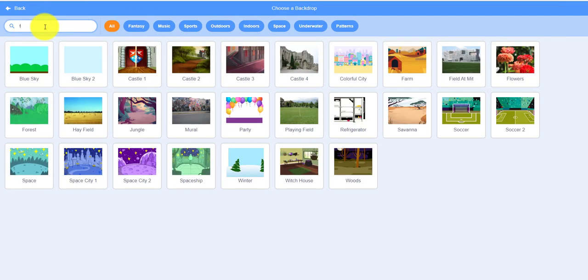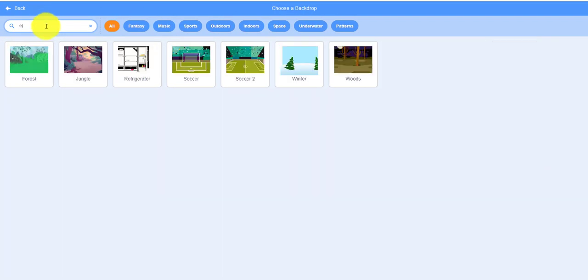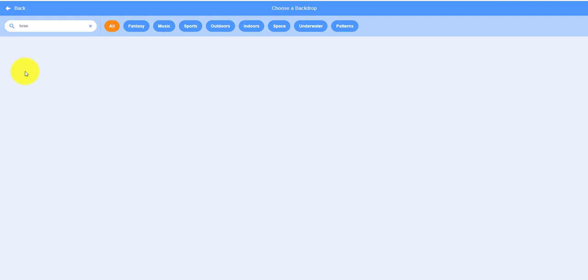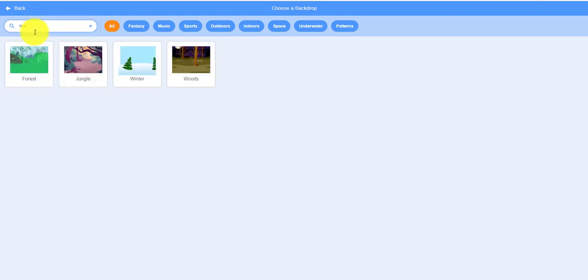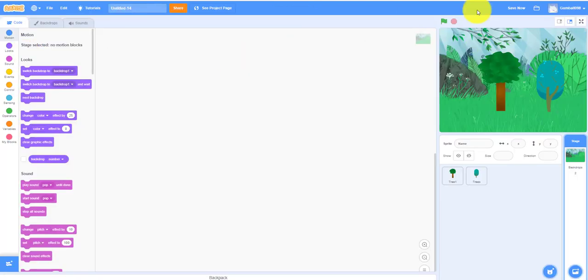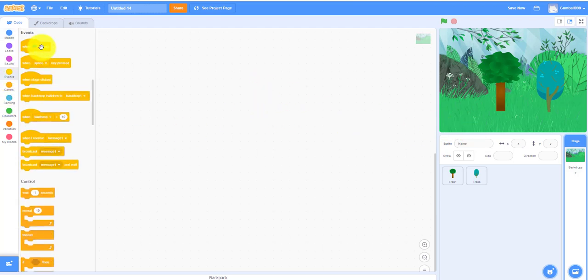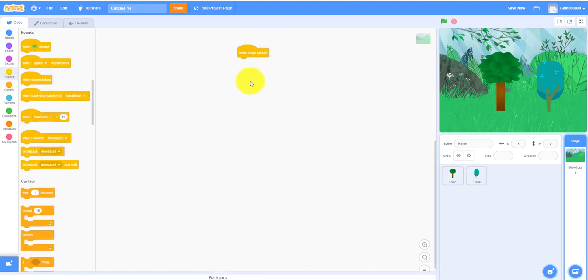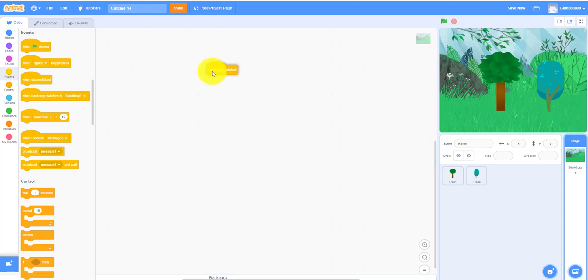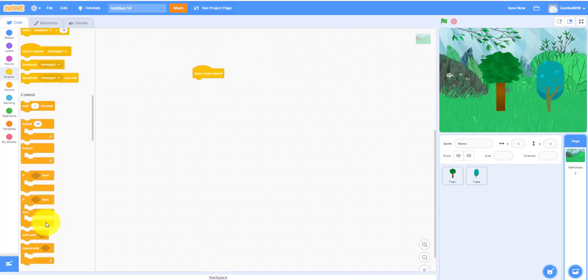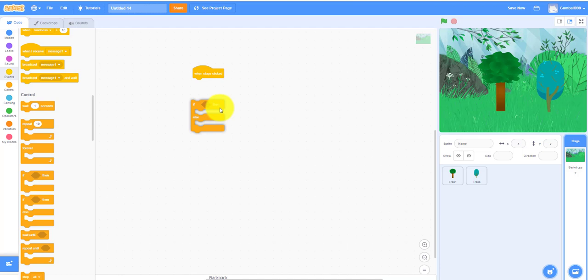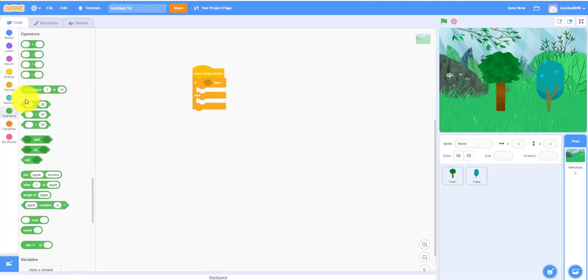The backdrop has to have code. The backdrop is when the stage is clicked, because that's where you plant the tree wherever you go. And then you need an if-then-else statement because it's a pick random. Let's zoom in: pick random one to two.